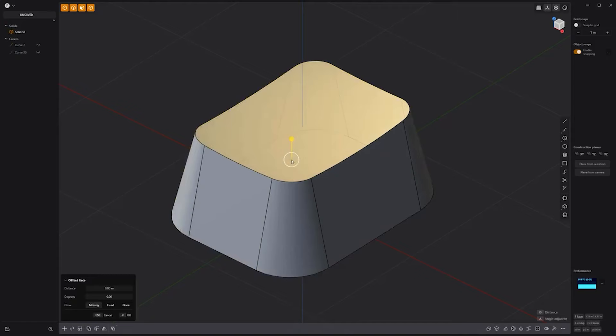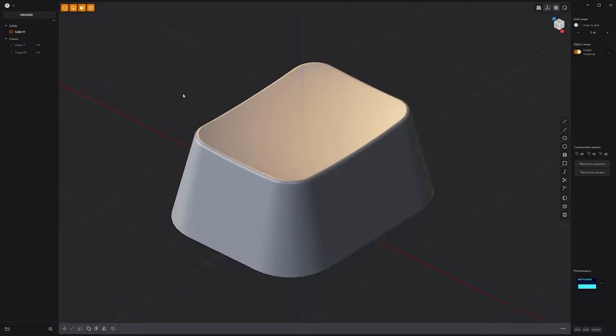Select the top face, use the keyboard shortcut Ctrl+2 to convert the selection to edges. Add fillets to the selected edges and you're all set.